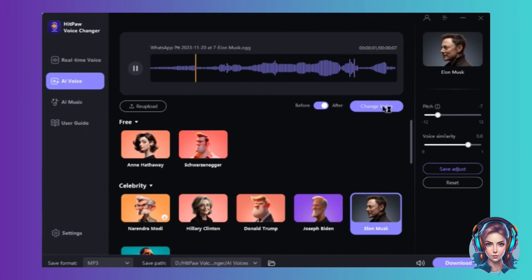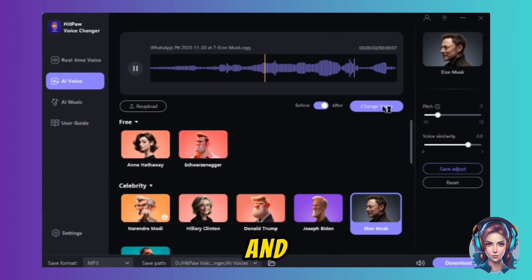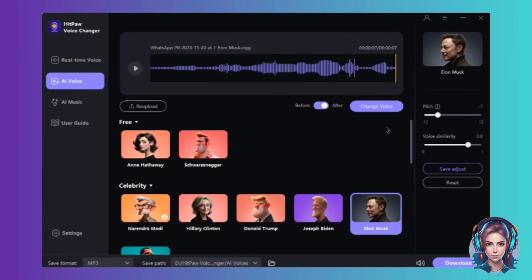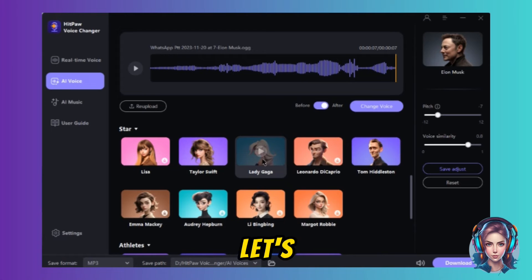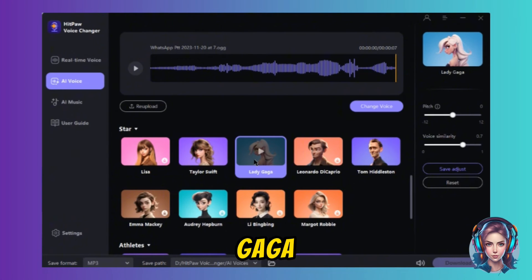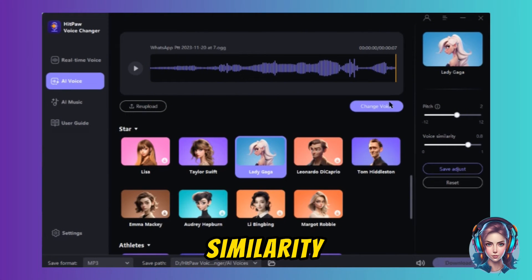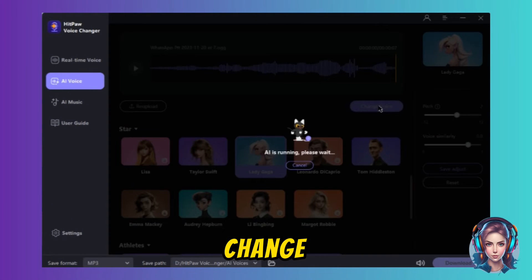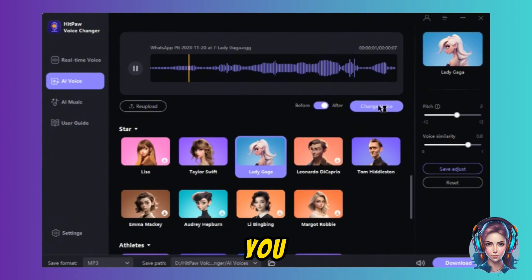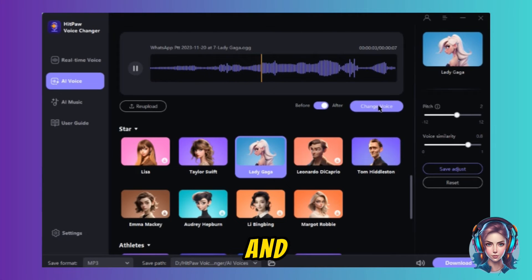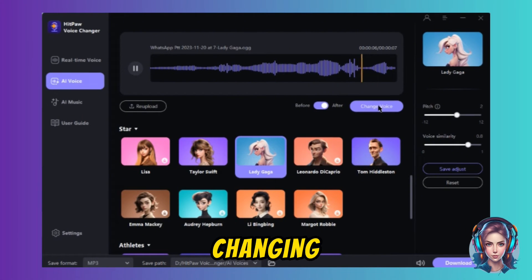Hello, you are watching The Future of AI and I am using Hitpaw Voice Changer for changing my voice. Here you can see my voice is converted. Now let's try the Lady Gaga voice — I will customize the settings, change the pitch and voice similarity, then change the voice. Hello, you are watching The Future of AI and I am using Hitpaw Voice Changer for changing my voice.